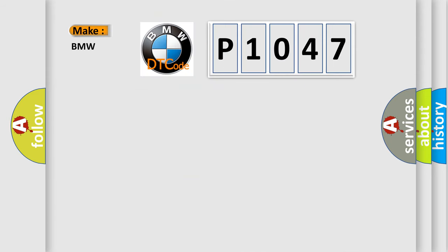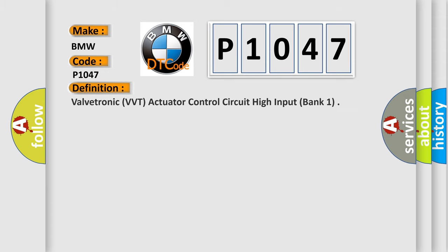So, what does the diagnostic trouble code P1047 interpret specifically for BMW car manufacturers?